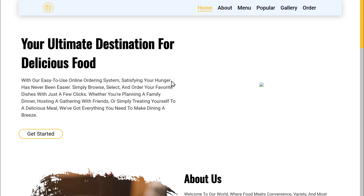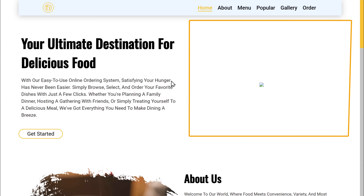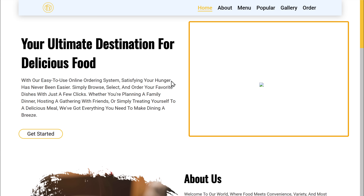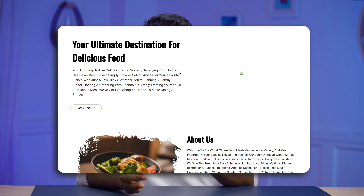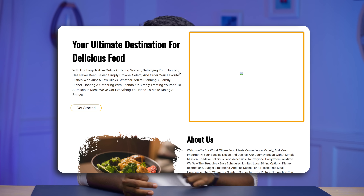Now we have successfully hosted our site on Google Drive, but there is a problem — this picture isn't showing up on our site. When you use Google Drive to host your website, some images might not work properly and they look broken. But don't worry, we can fix it. We just need to change the code for this image in our website's HTML file.